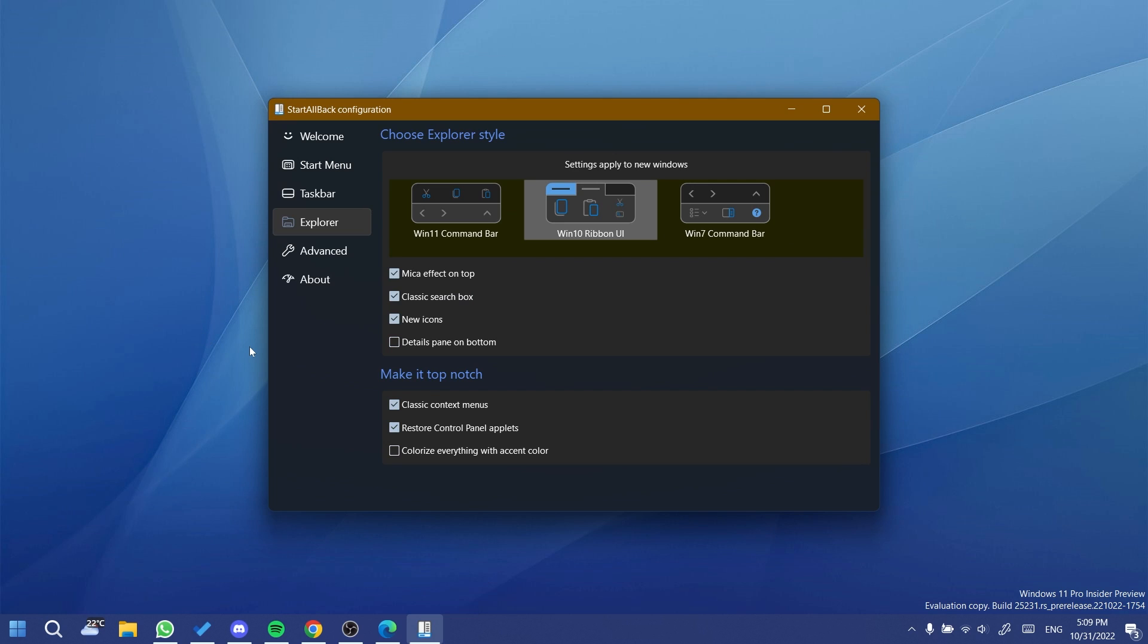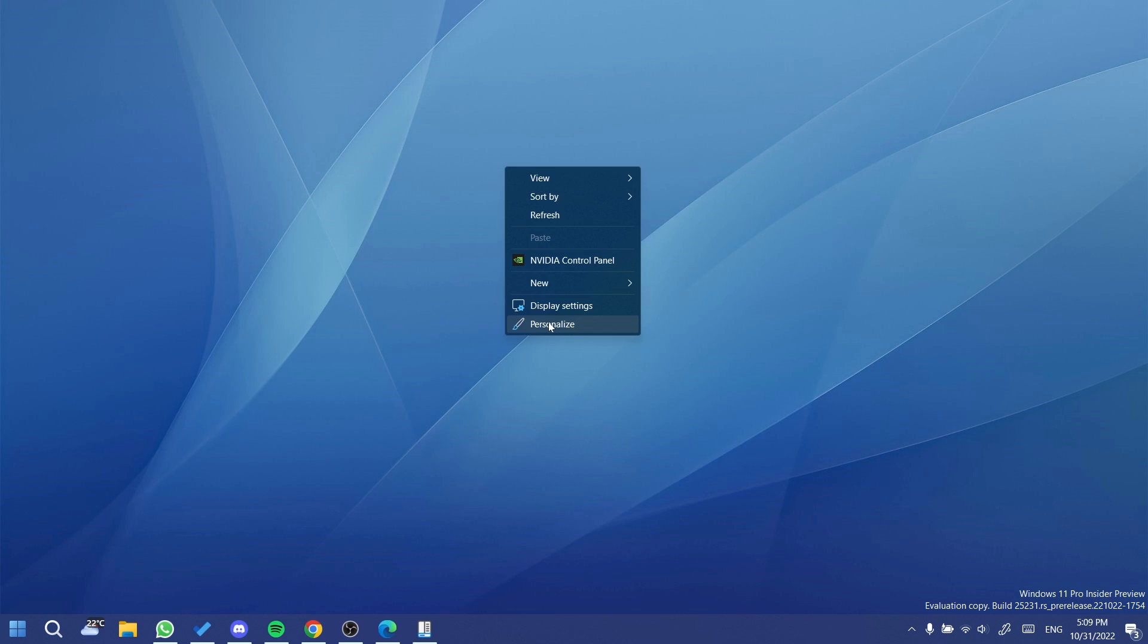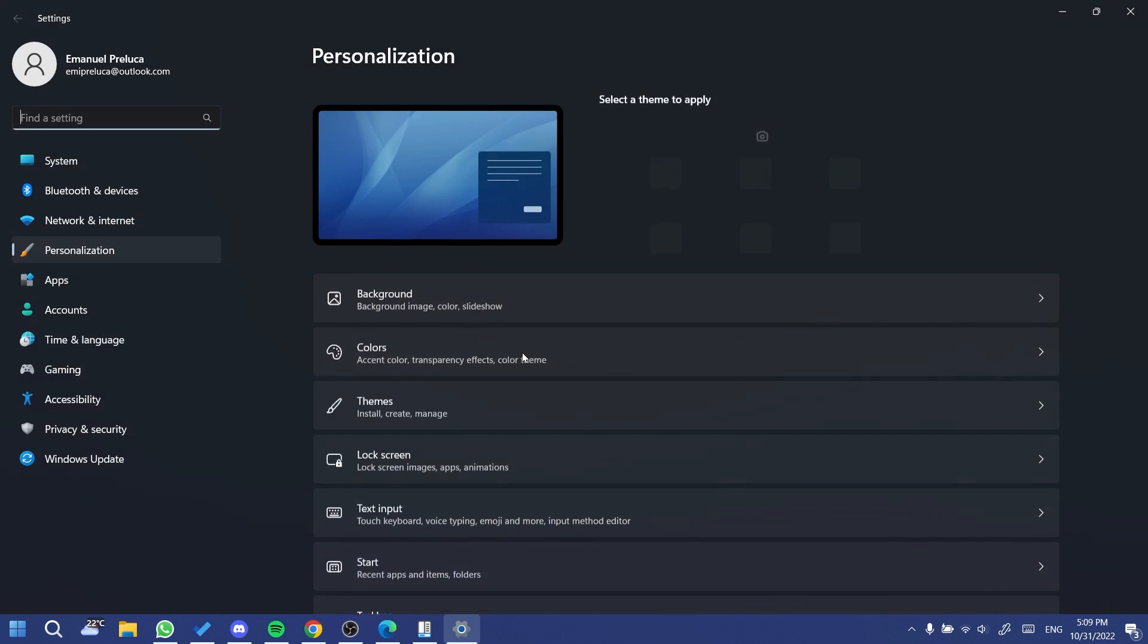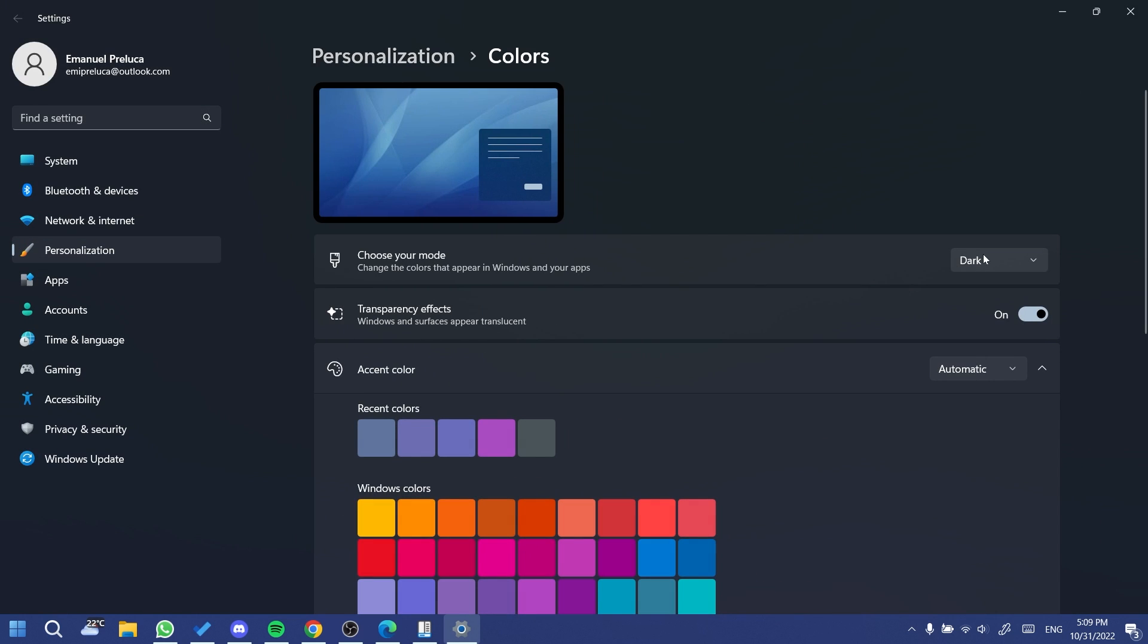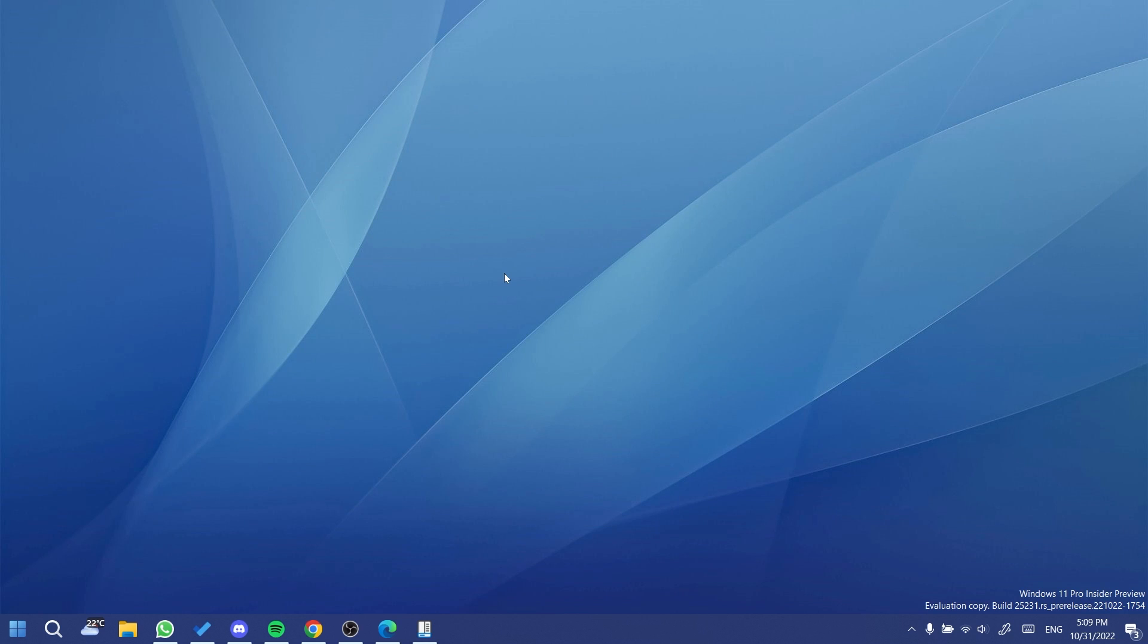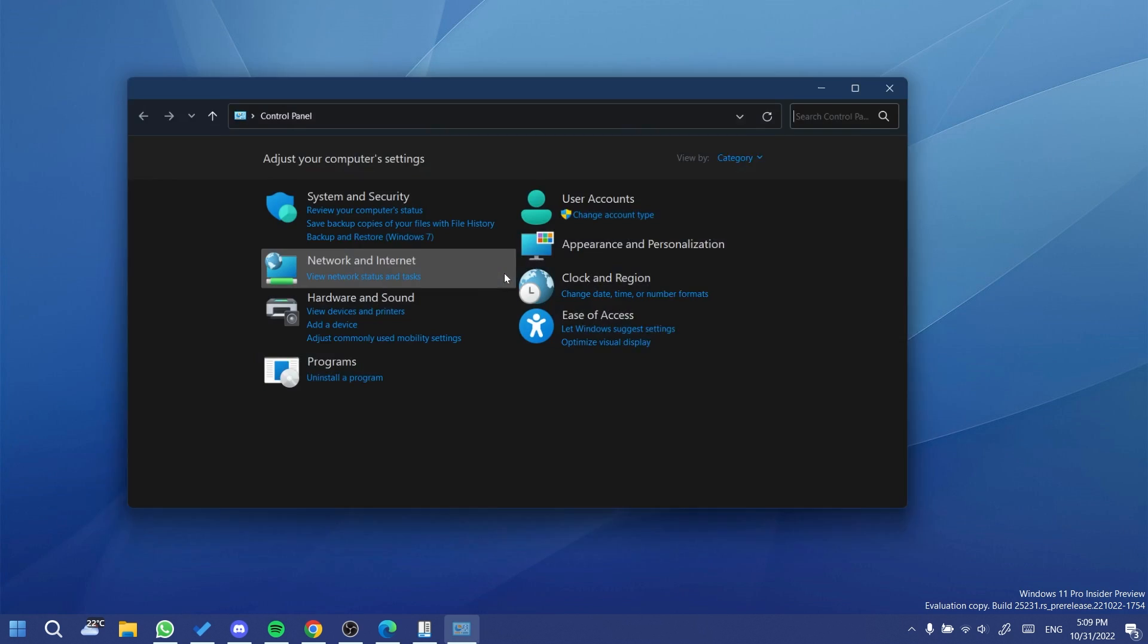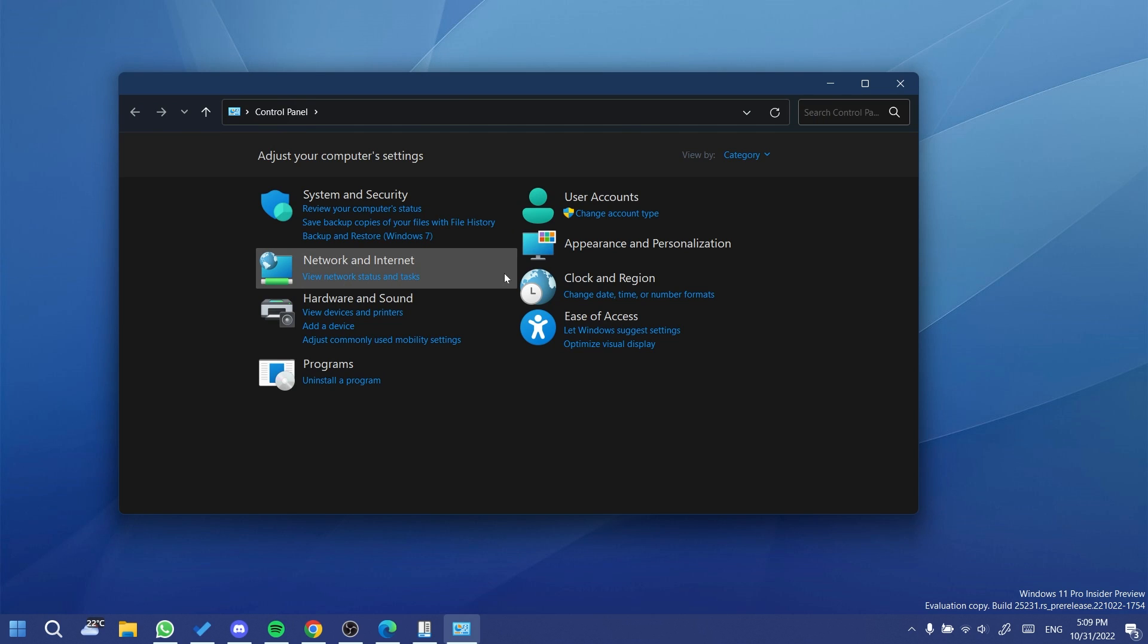And of course, as I've said before, you don't even need to do anything special in StartAllBack—just install it and you're going to have the dark mode for control panel. Of course, in the personalization tab of Windows 11 and then Colors, you have to have selected the mode to dark. That's the only way you're going to have the control panel set to the dark mode. If not, you're going to have it still on the light mode. But if you select it to the dark mode, the control panel should look something like this, which is really nice in my opinion.